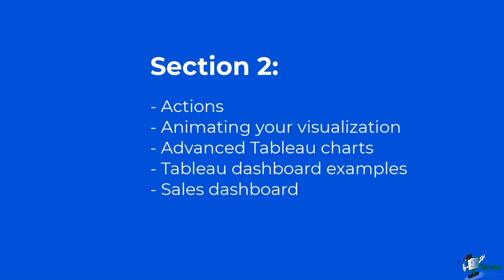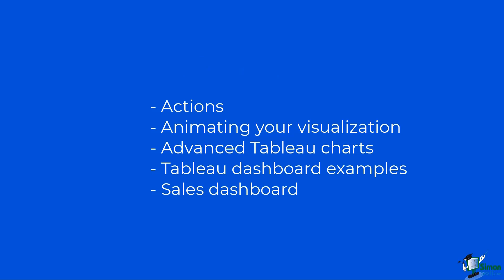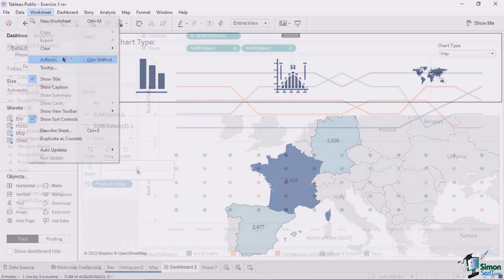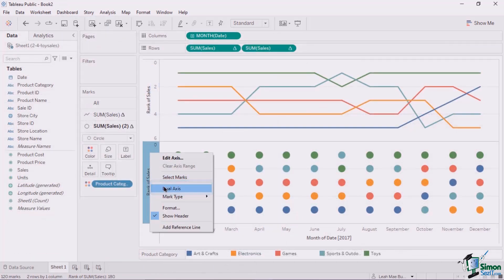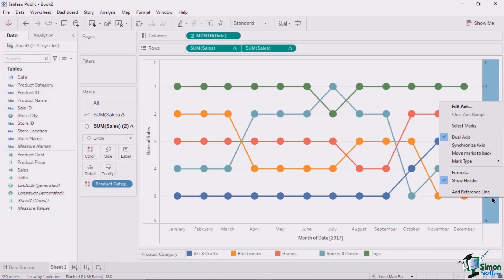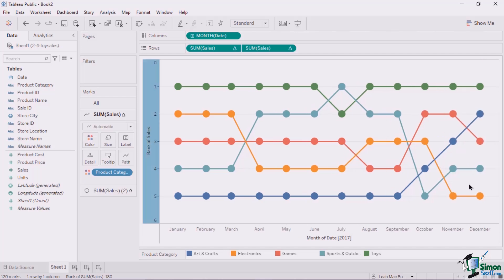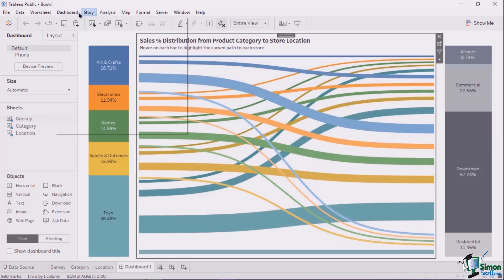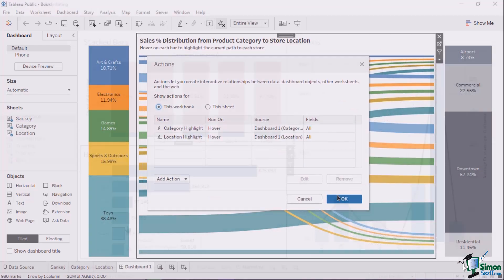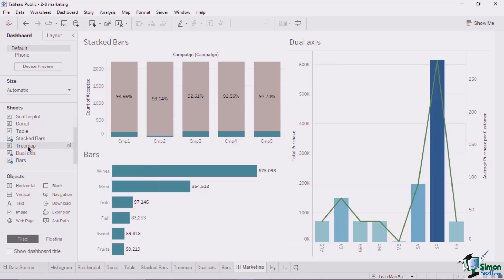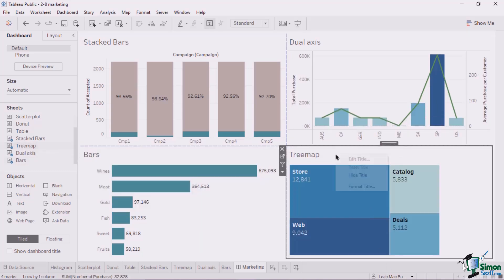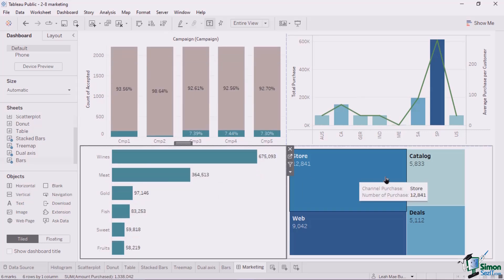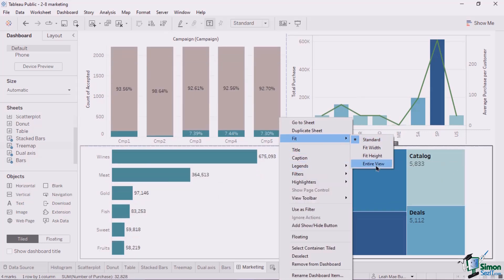Section 2 has lessons on actions, animating your visualization, and advanced table charts. These include instructions on how to build circular charts, sunburst charts, bump charts, funnel charts, candlestick charts, and sankey charts, amongst others. Sections 2.7, 2.8, and 2.9 cover how to build a geospatial dashboard. Finally, section 2.10 includes dashboards that utilize radial charts.